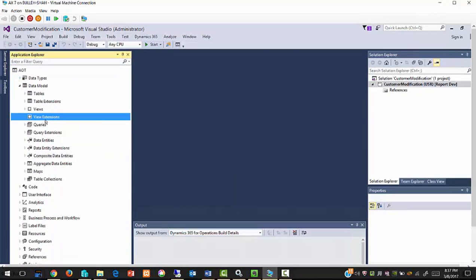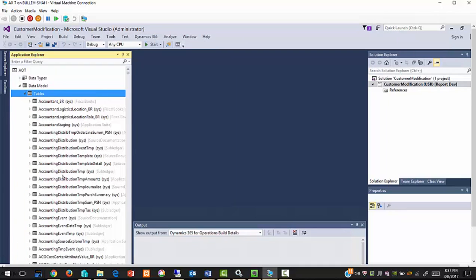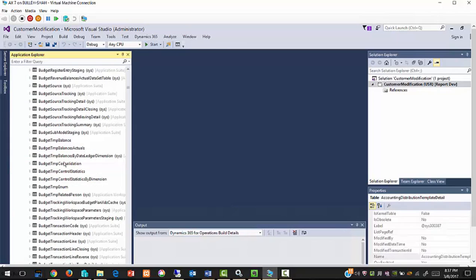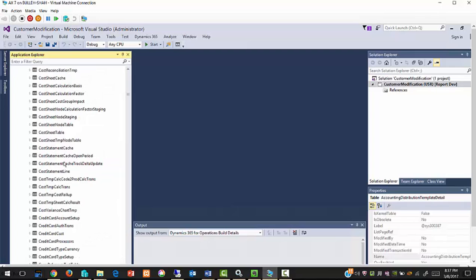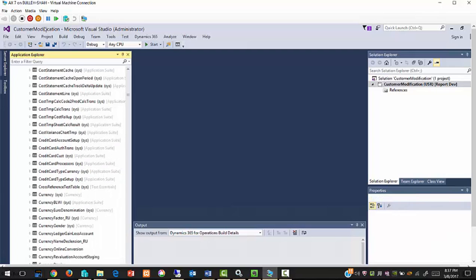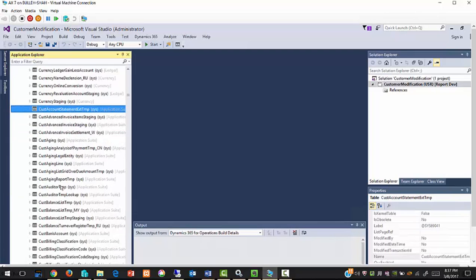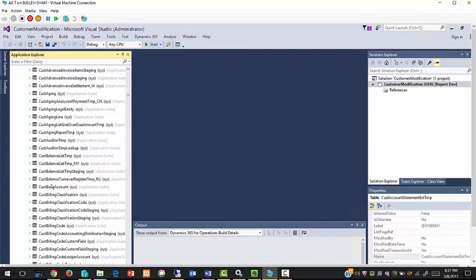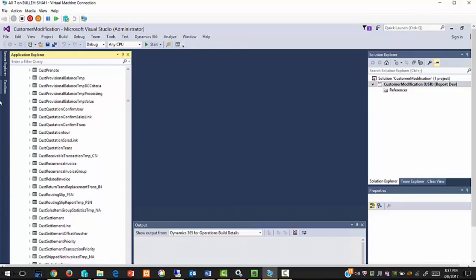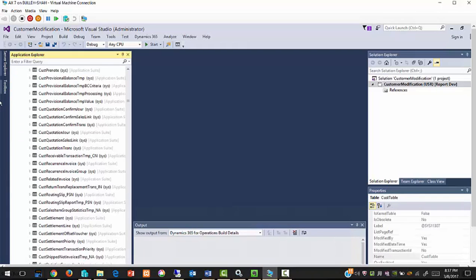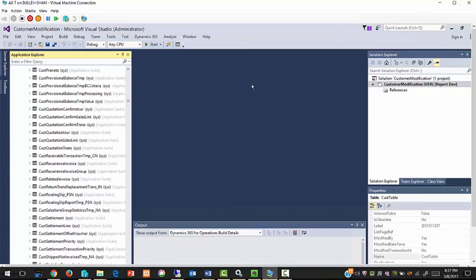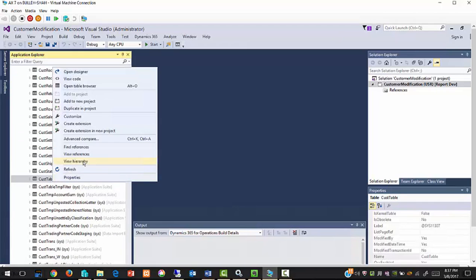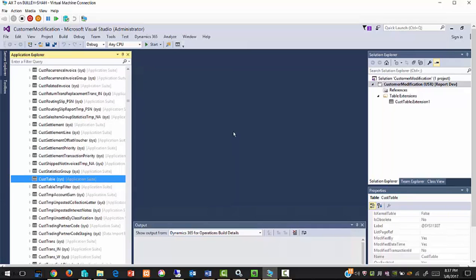Expand your data model tables, search the customer table, right click on it and create extension.